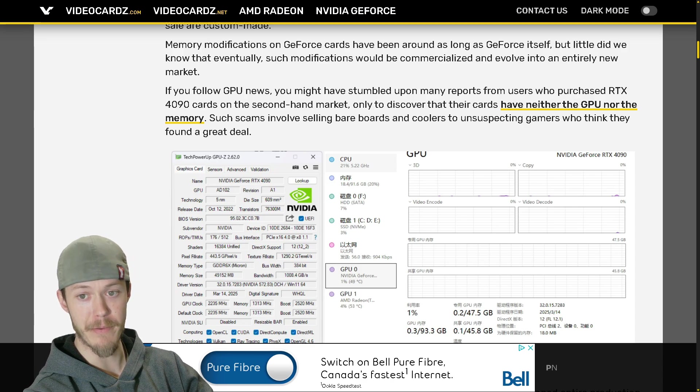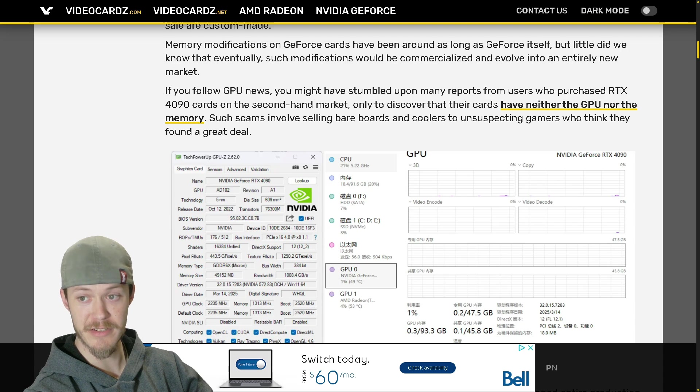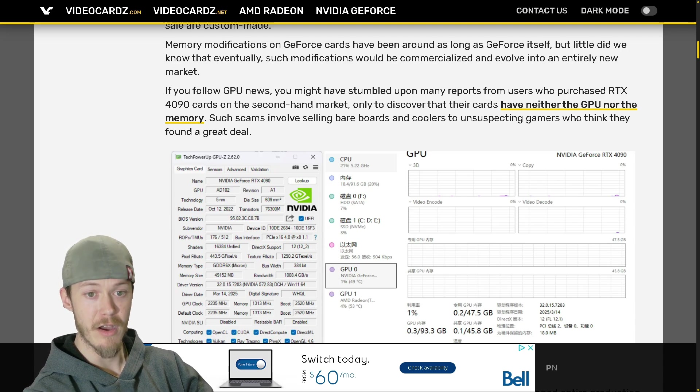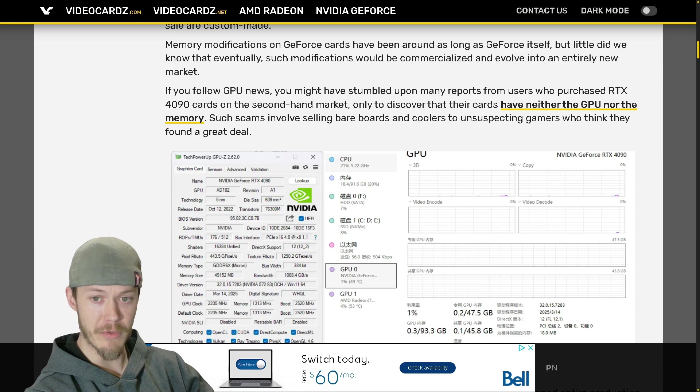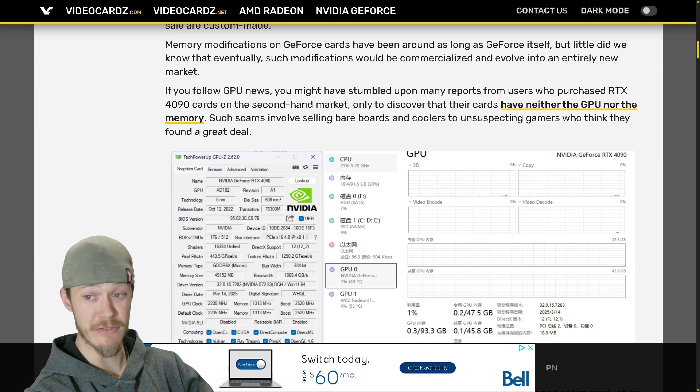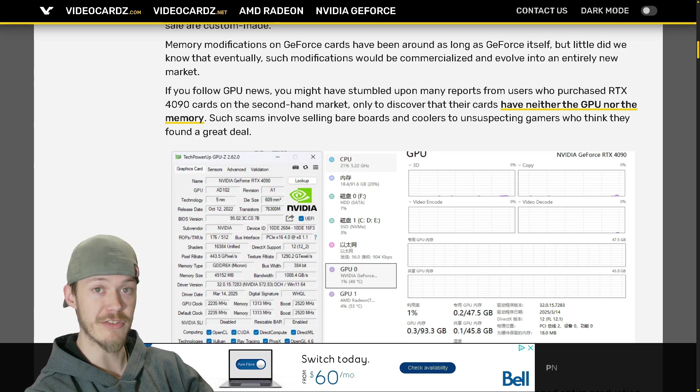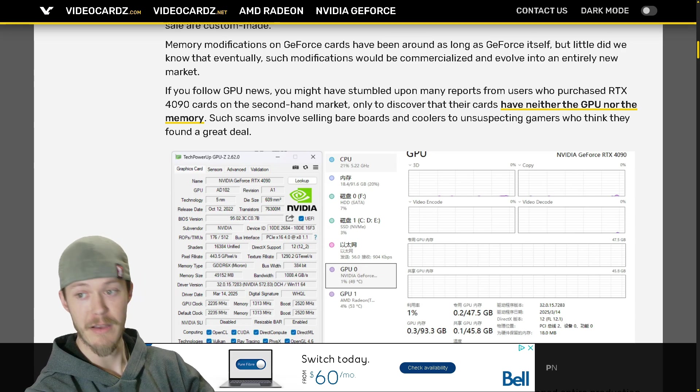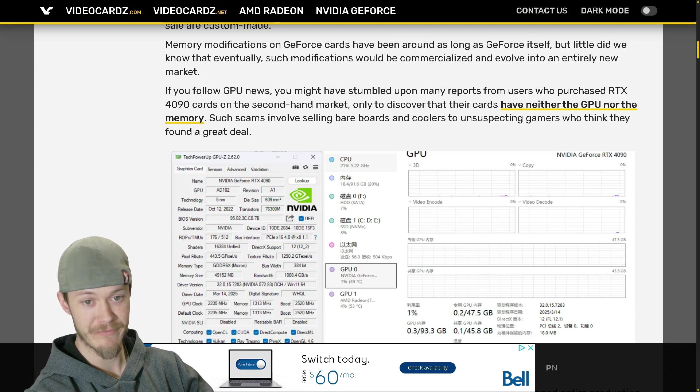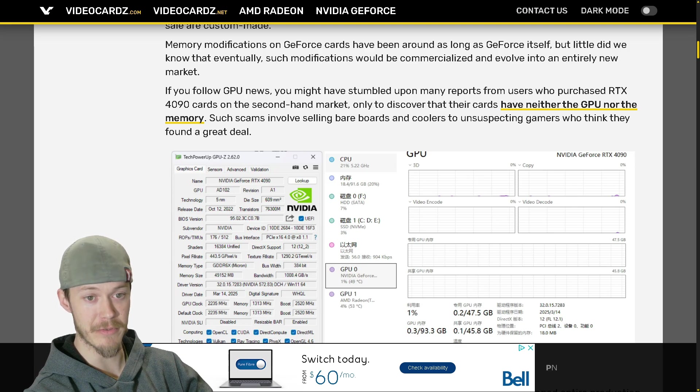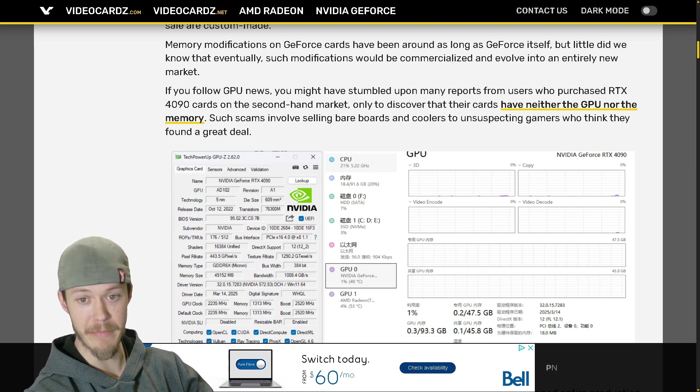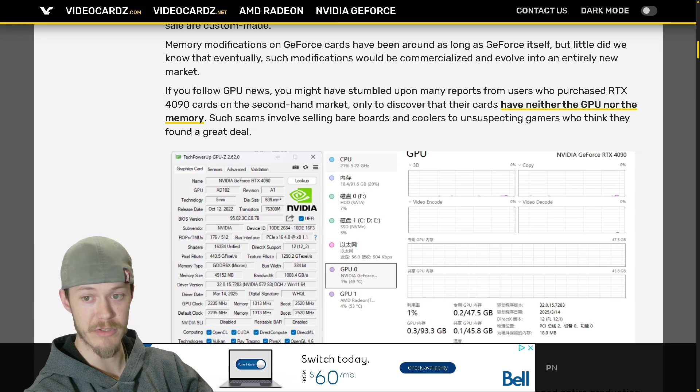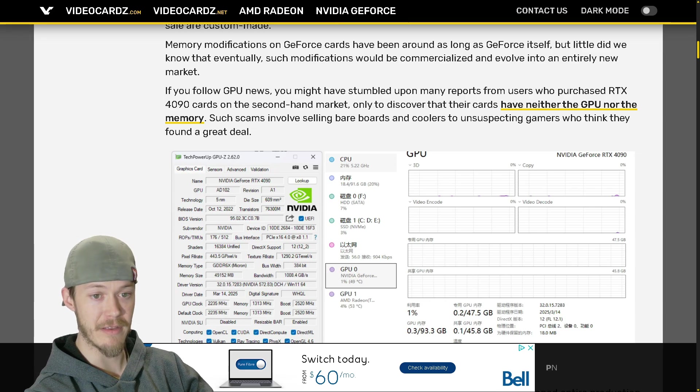If you follow GPU news, you might have stumbled upon many reports from users who purchased RTX 4090 cards on the second hand market, only to discover that the cards have neither the GPU nor the memory, which is sad that people do this. Such scams involve selling bare boards and coolers to unsuspecting gamers who think they found a great deal.